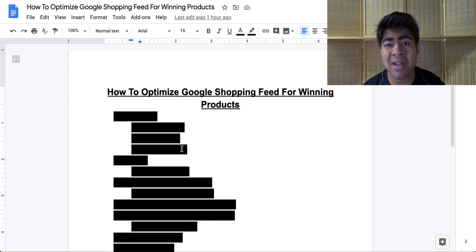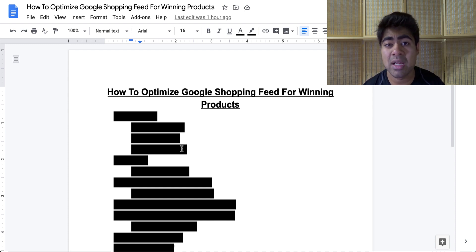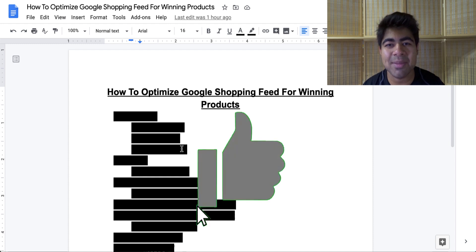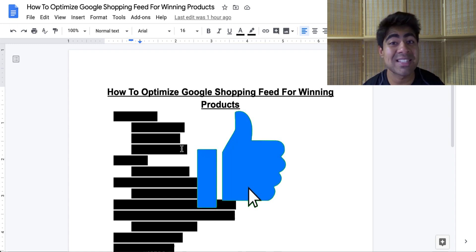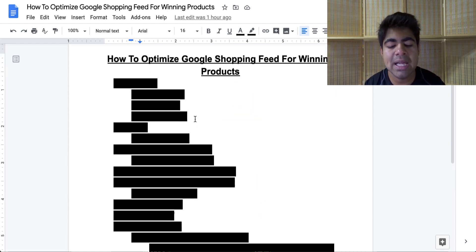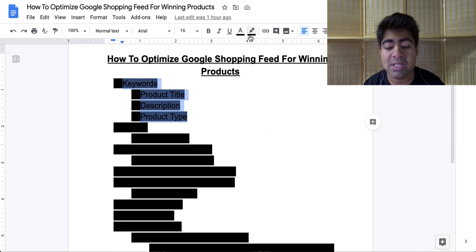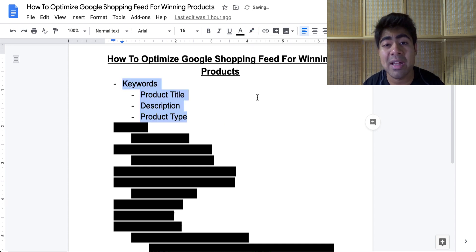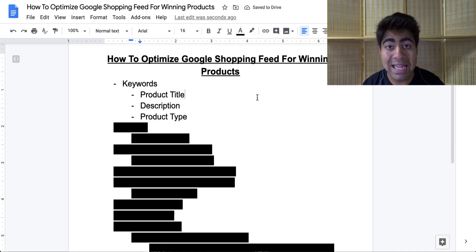The first thing you'll have to do in order to find success with these optimization techniques is to smash that like button down below — it'll take just two quick seconds. Okay, hopefully you've done that. Let's start off by talking about the specific hack related to keywords.